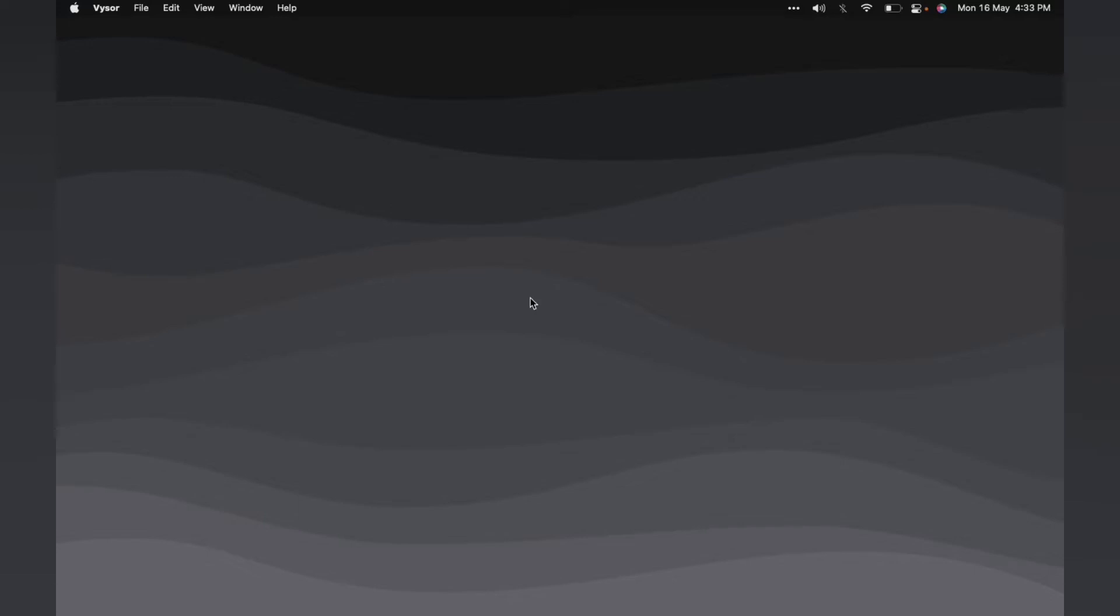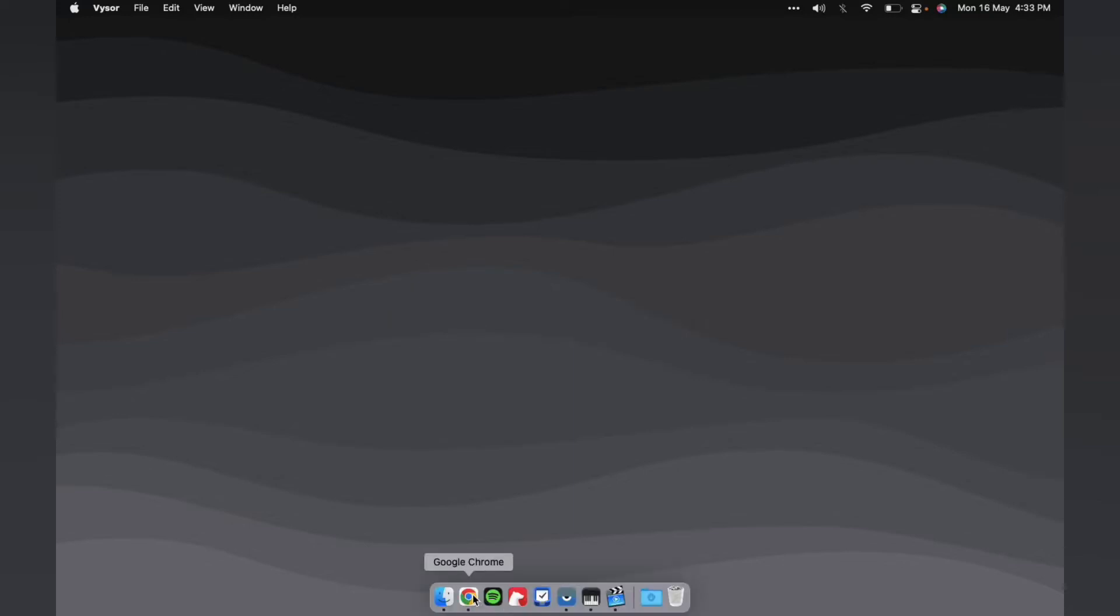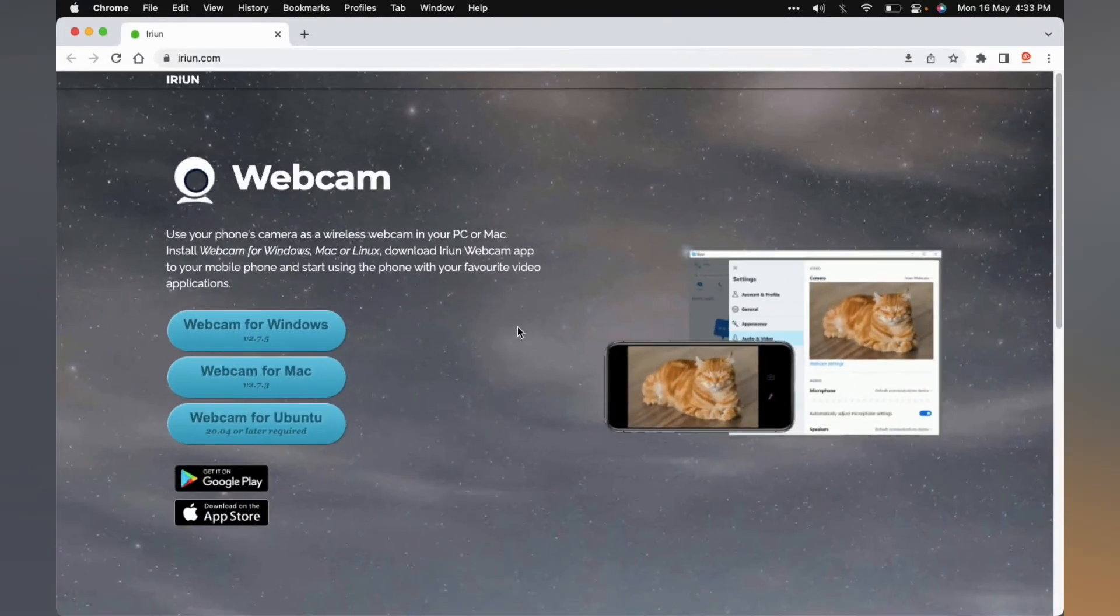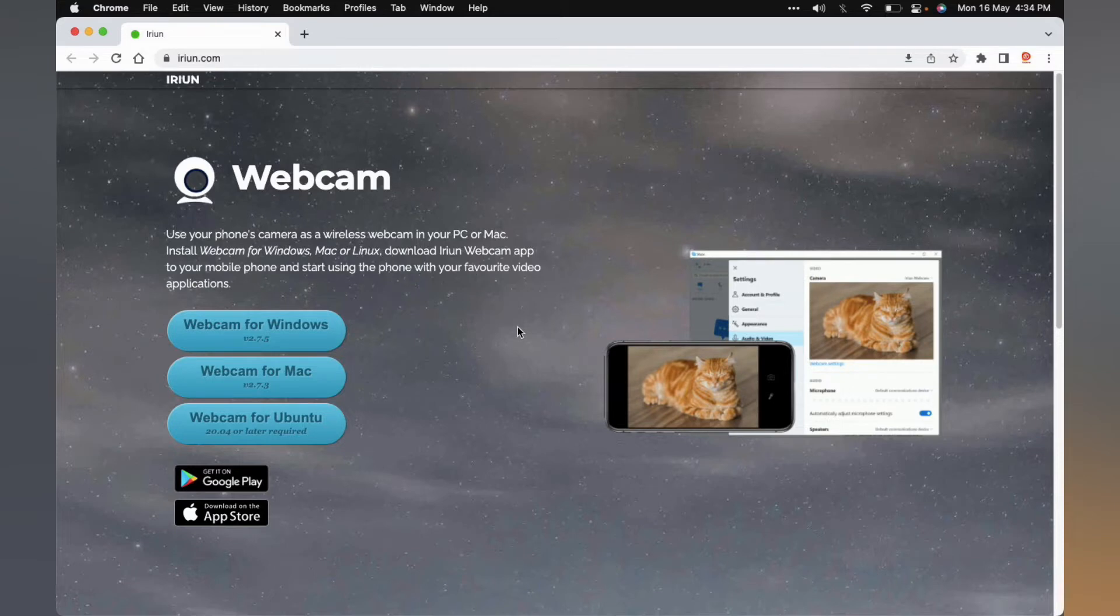To start with, you need to install a software named Irian on your PC. To download the software, click on the first link in the description or type iren.com in the address bar of your browser. You will be redirected to this page. Now, depending on your operating system, you need to select an installer.